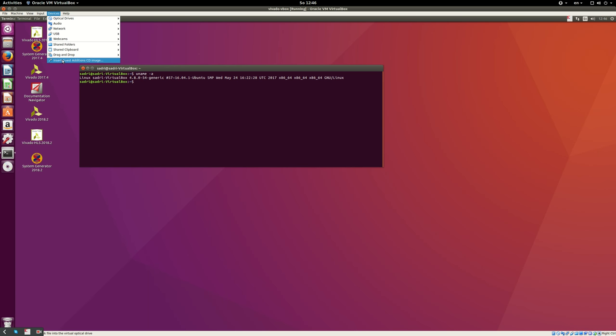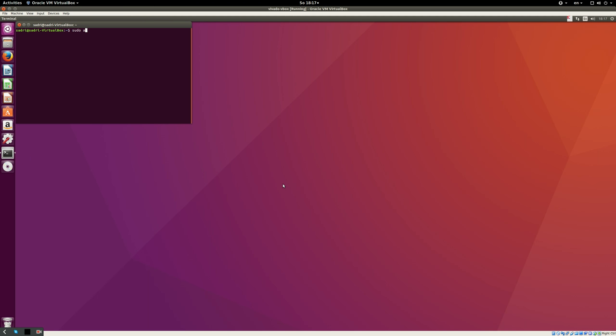You can install guest additions as a package. I try to install this package — this is basically similar to inserting the ISO and then running those scripts, but this may even be better than inserting the ISO. Once this is done, our virtual machine is ready. After a reboot, this virtual machine is now ready for installing Vivado and PetaLinux.